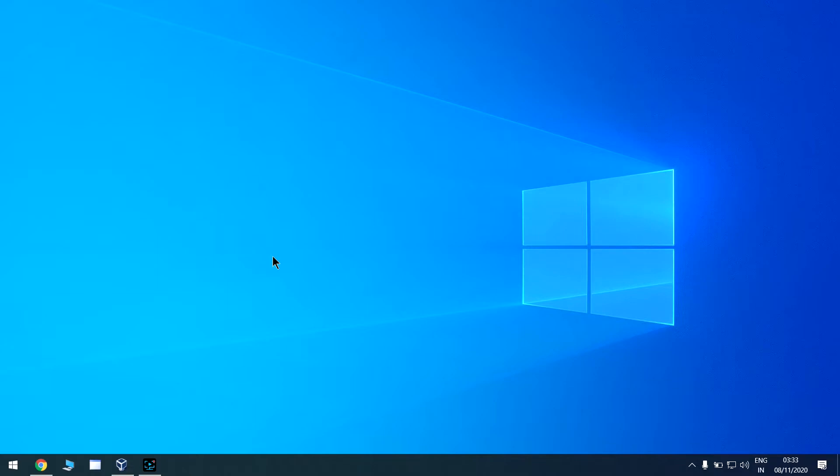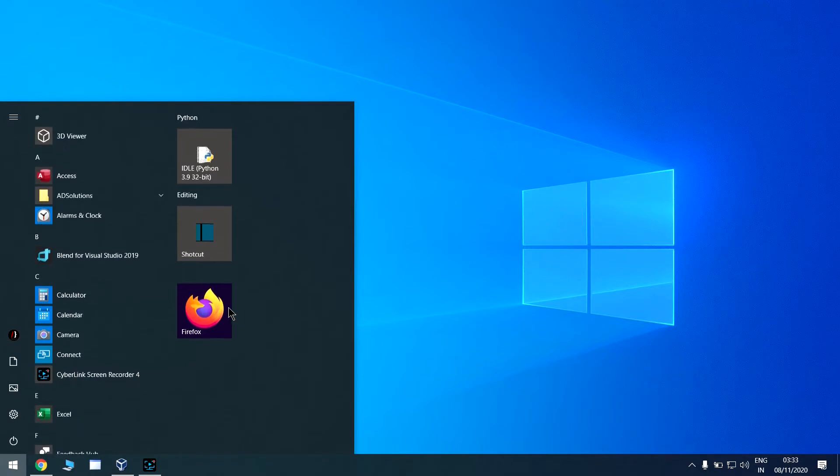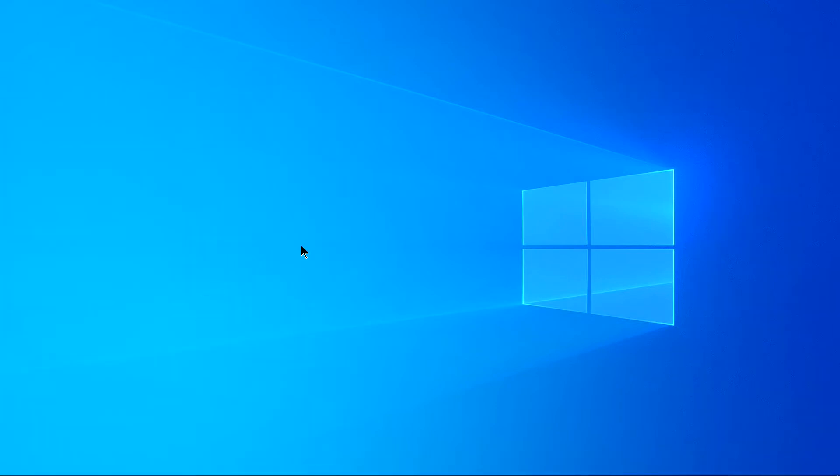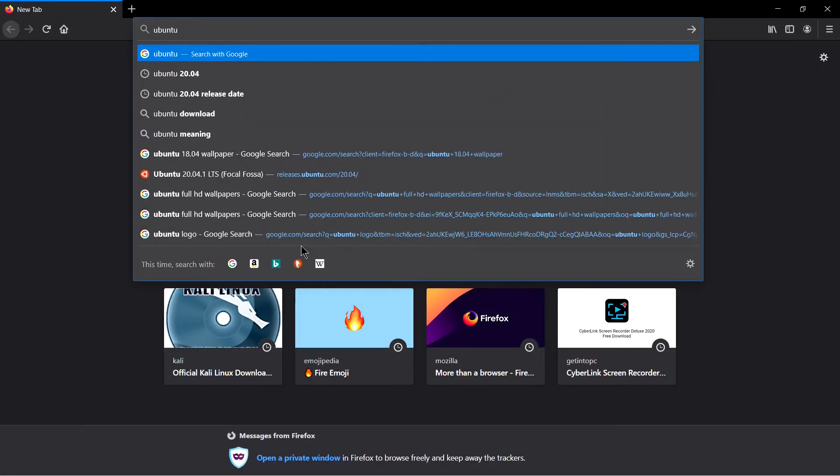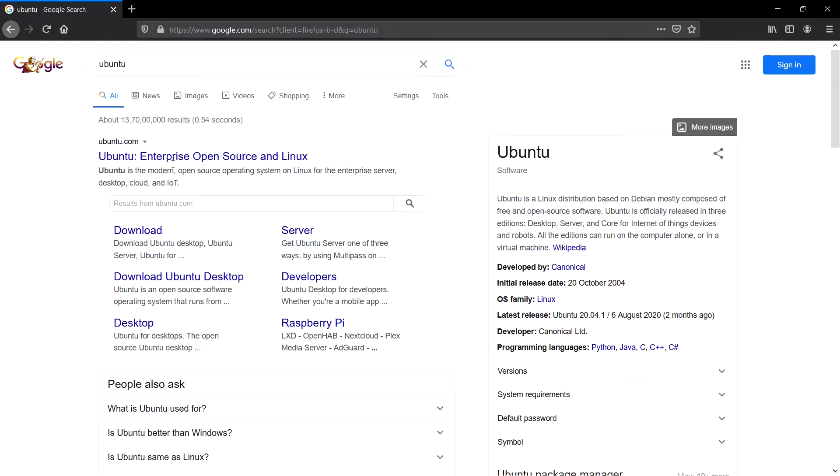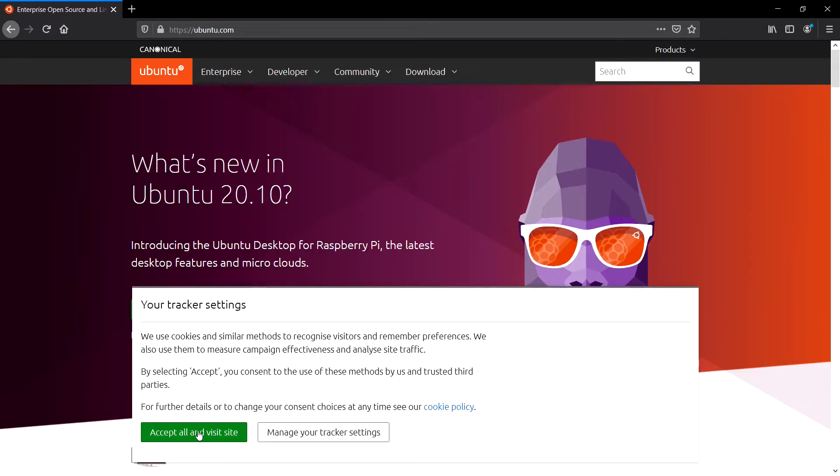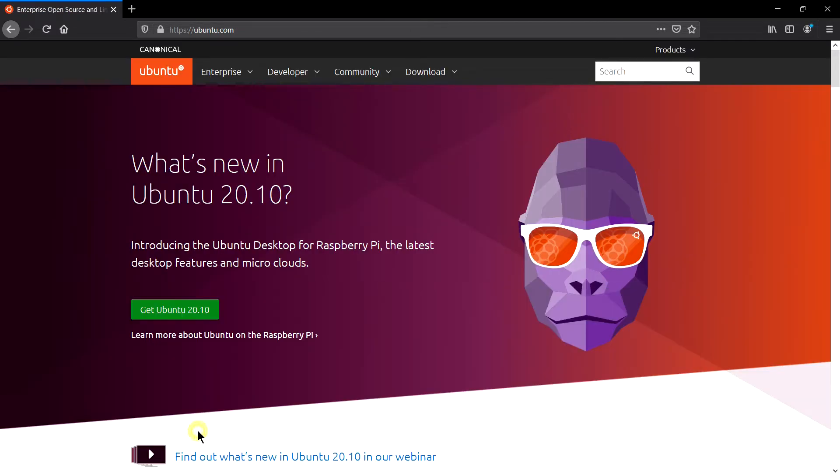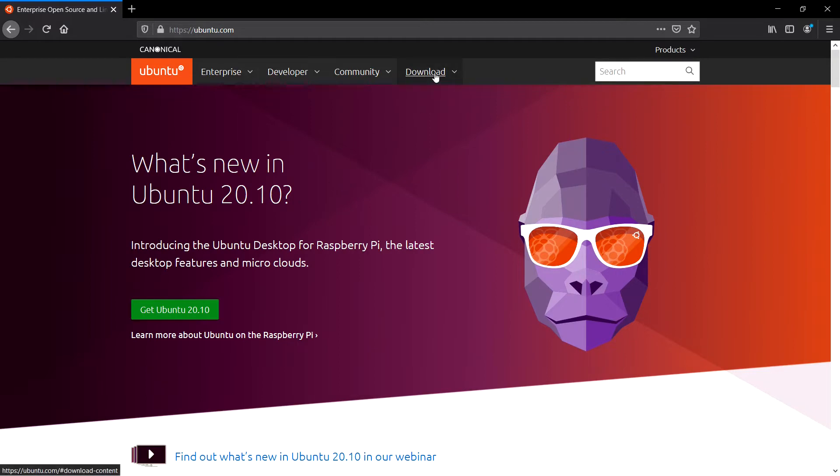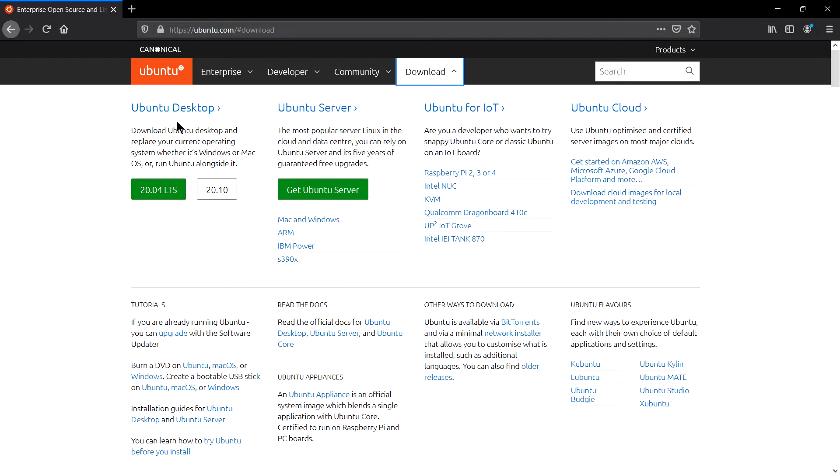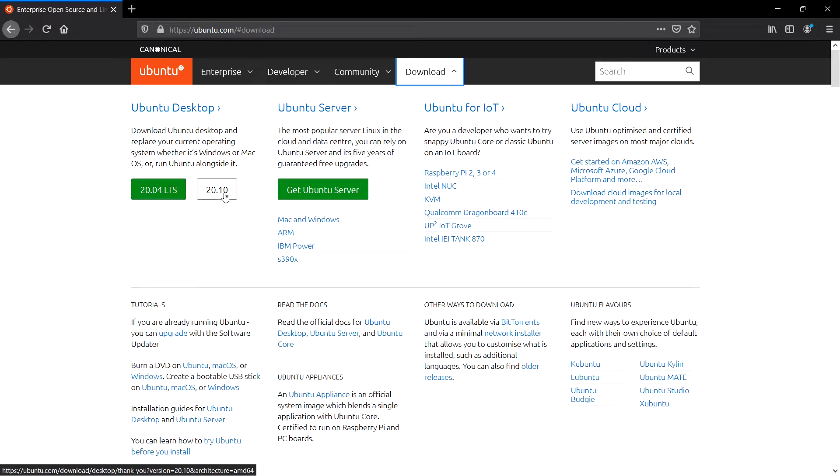Open your favorite browser and simply type Ubuntu. You will find the first link from Ubuntu.com, click on this, accept all, and visit the website. At the time of recording this video we have Ubuntu 20.10. Go to the download section. You can also see here Ubuntu Desktop 20.04, this is the LTS version, and 20.10. For now I want this LTS version, but if you want to install the latest flavor of Ubuntu you can go to 20.10.